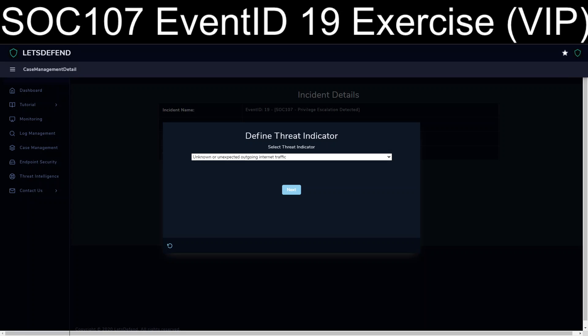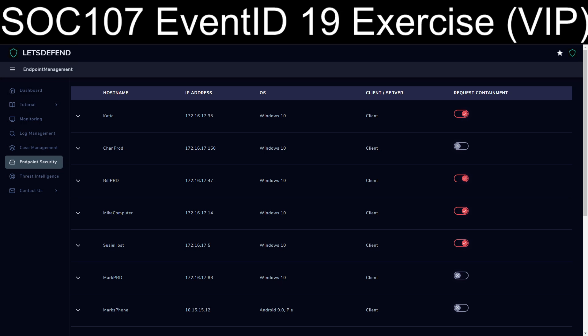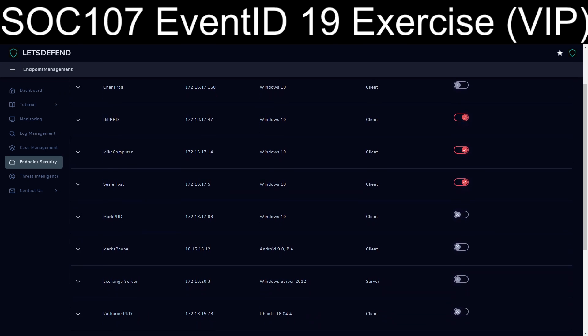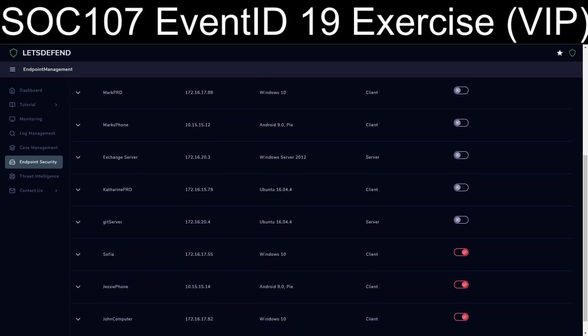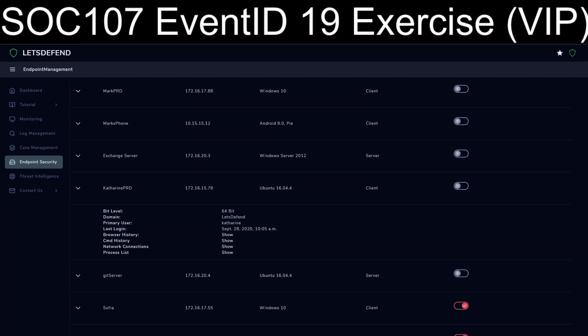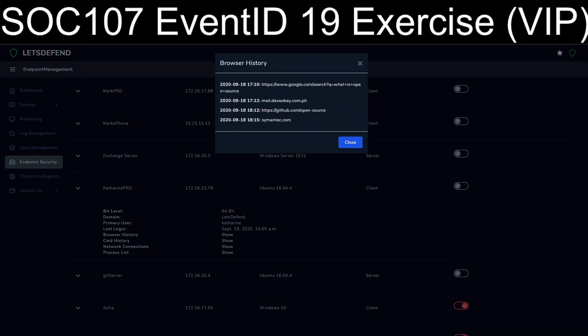So our other options are AV program malfunctioning or becoming disabled. And where we're going to find that is underneath the endpoint security. And the name of the workstation was Catherine with a K, P-R-D. So Catherine Prod. Let's take a look.